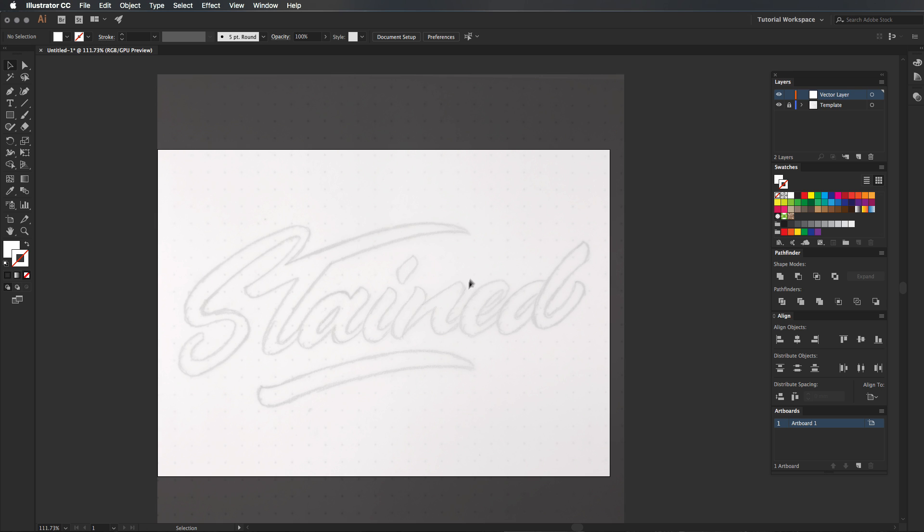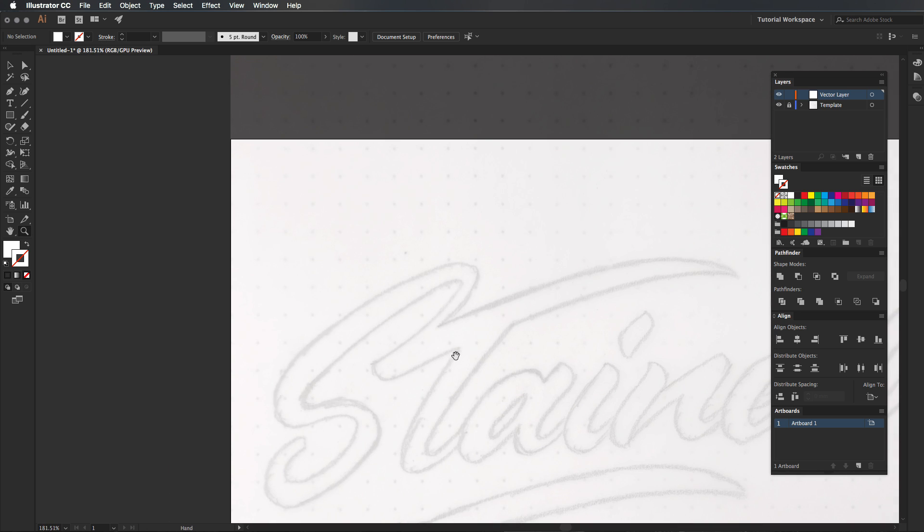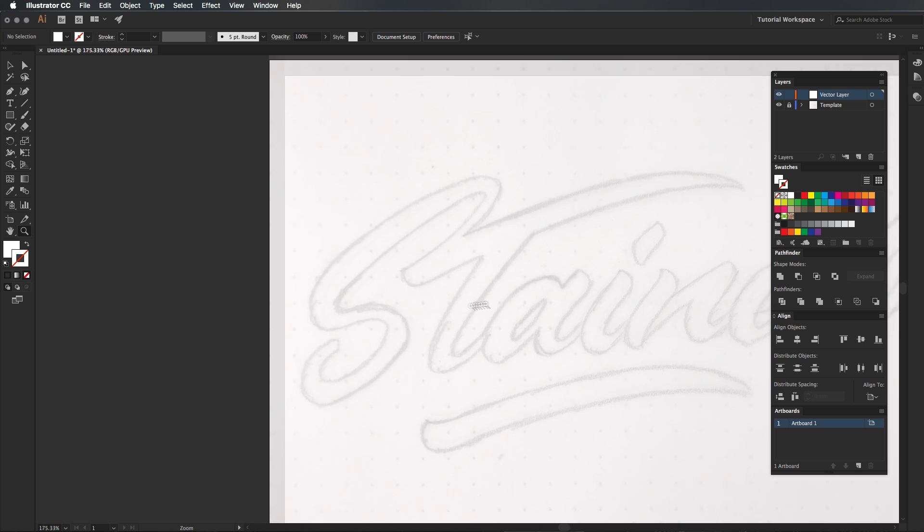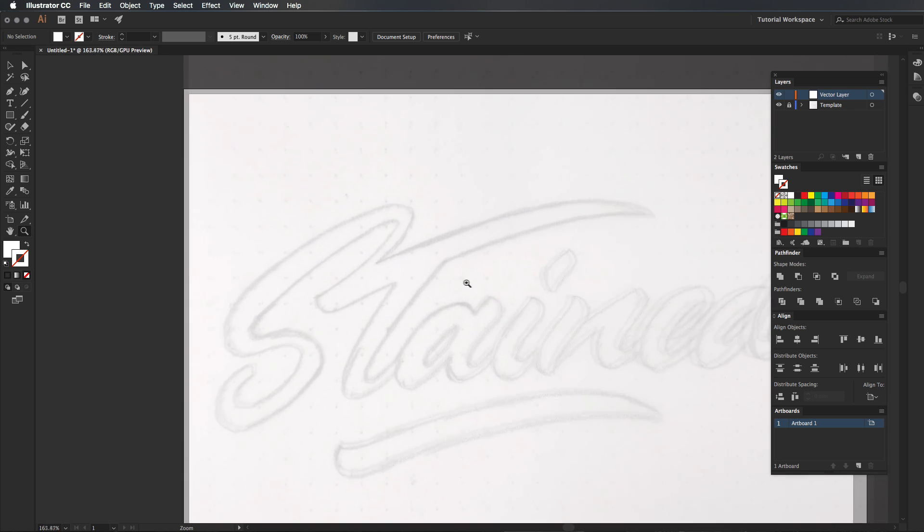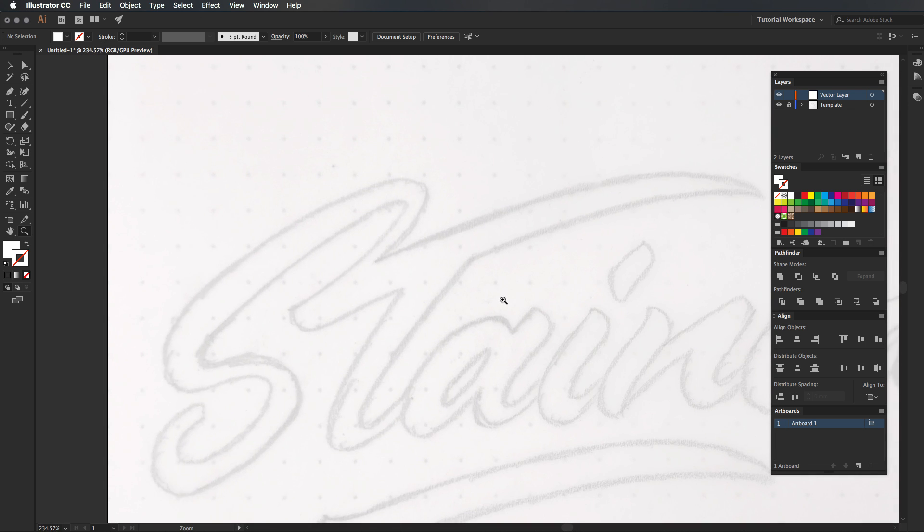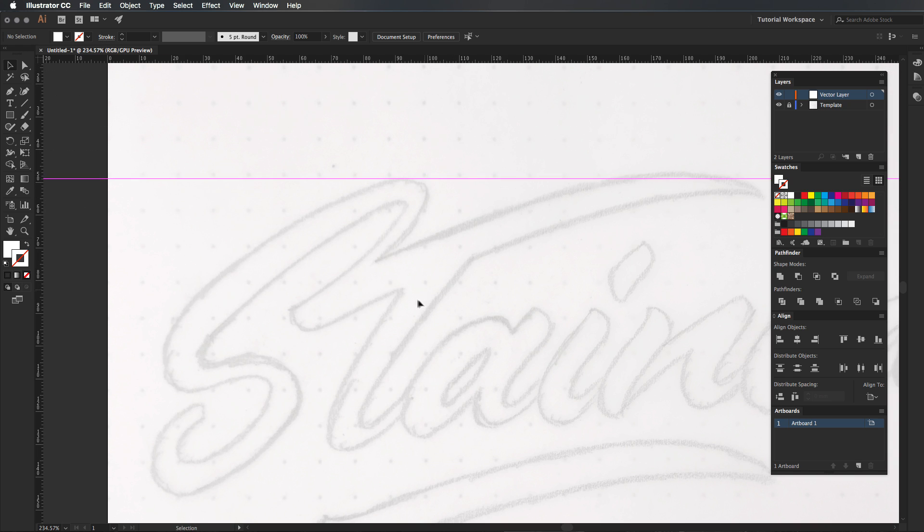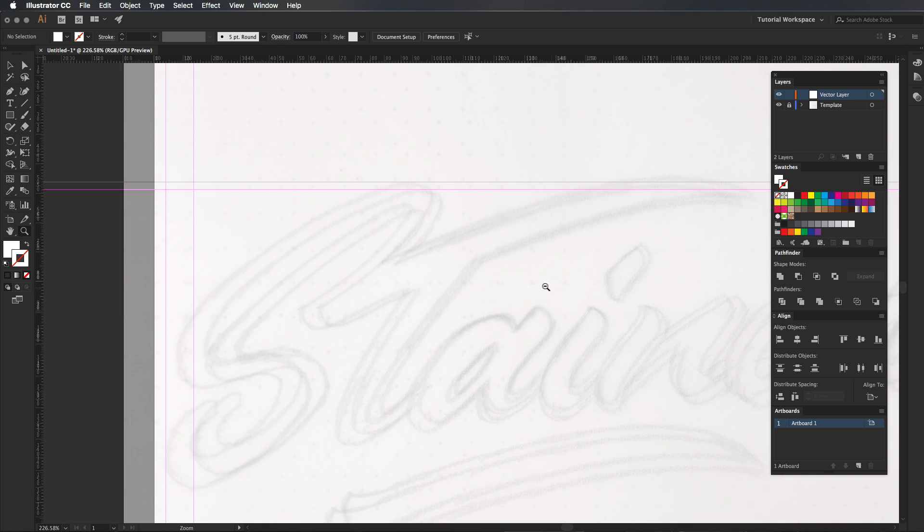So we're going to be using the pen tool today to actually vectorize this and I'm using a graphics tablet to do this to make it a bit easier, but I'm going to be showing you my little strategy of doing this. But beforehand, I've got a course coming out about the pen tool at the same time as well, so click the link in the description to be notified when that course is available.